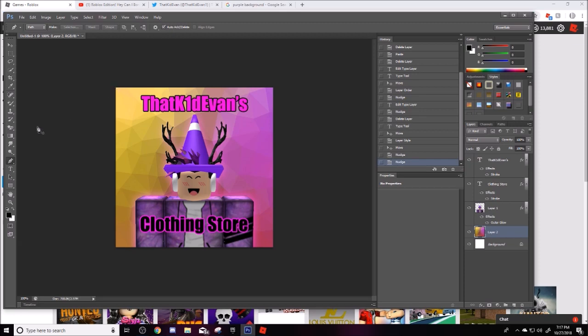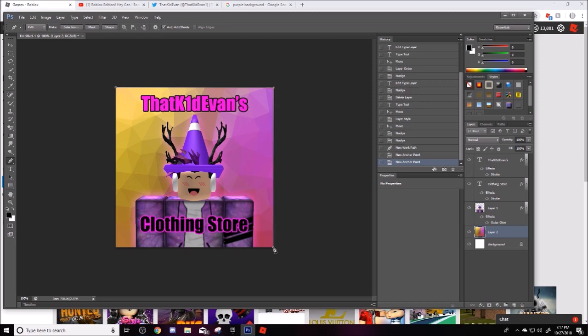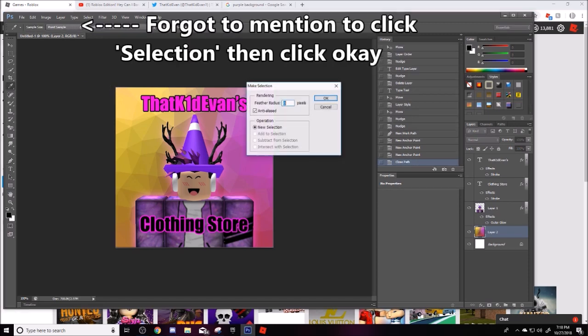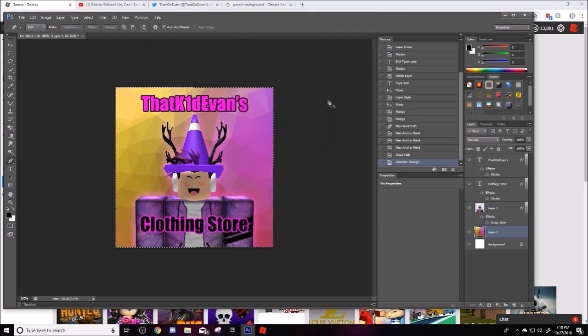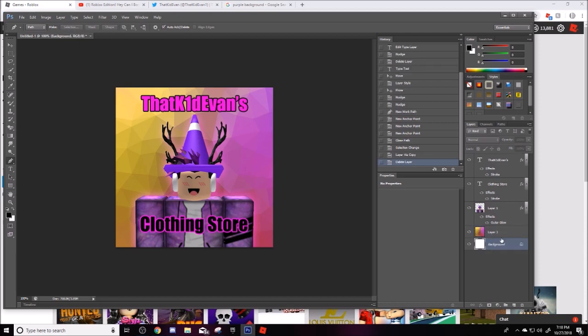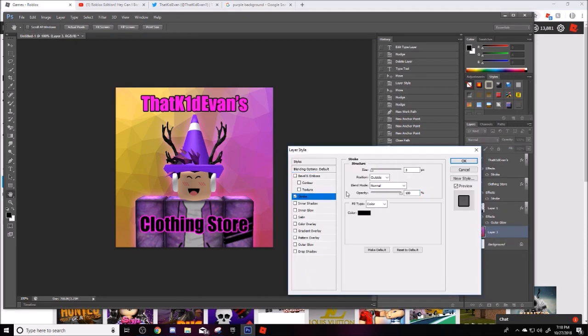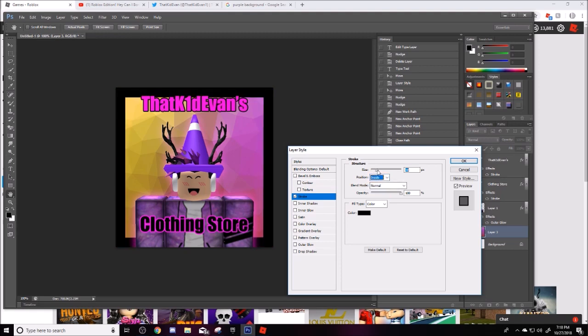I'm going to take this thing and then go around here. Make sure you have your background selected for this. Control J, so that just copy pasted it but only that area that I selected. So now I can delete this and then now I just have this and I can go inside. That looks pretty cool.